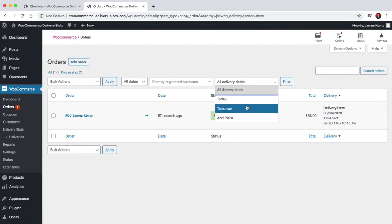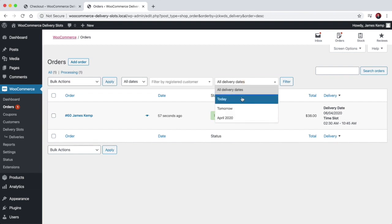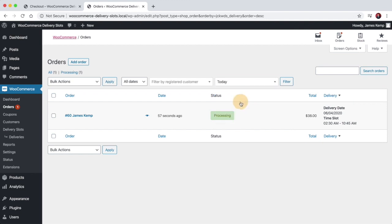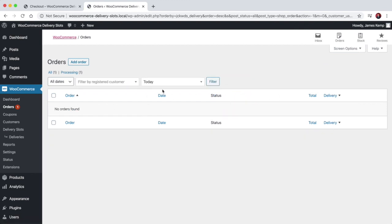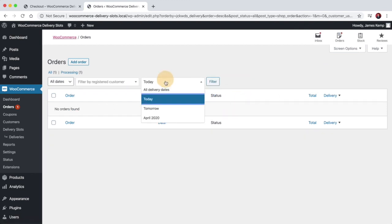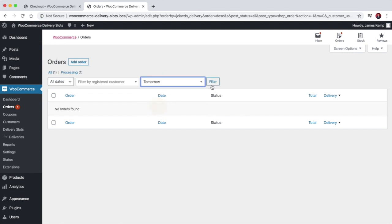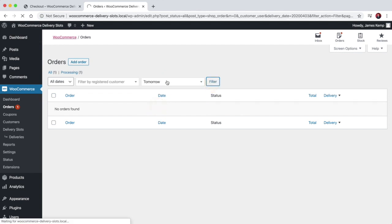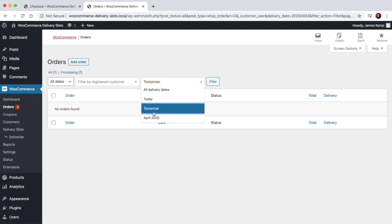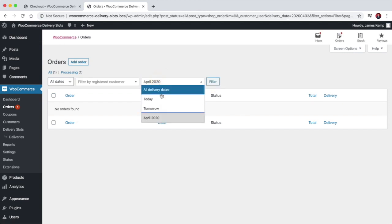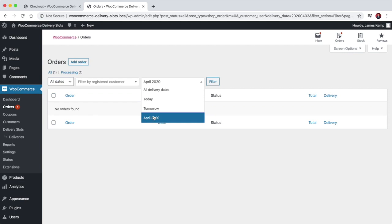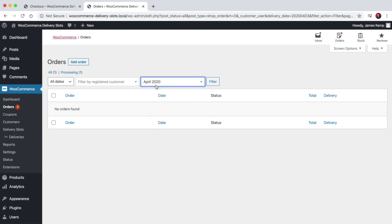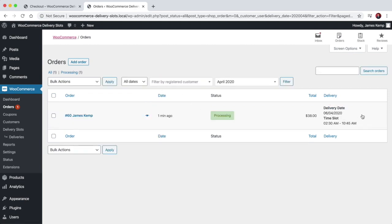You can also filter the orders by deliveries due today, deliveries due tomorrow, and it will work out what deliveries are upcoming. So we can filter by April at the moment because we've got one due in April.